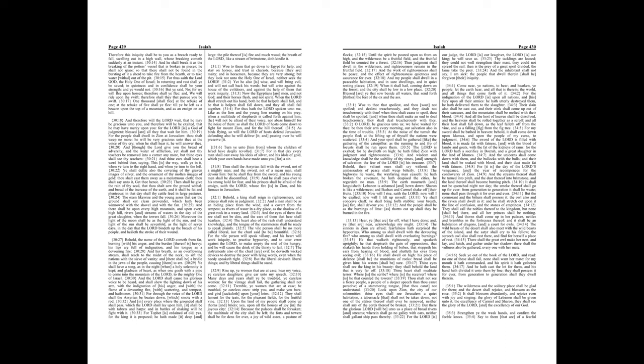The vile person shall be no more called liberal nor the churl said to be bountiful. For the vile person will speak villainy, and his heart will work iniquity to practice hypocrisy, and to utter error against the Lord to make empty the soul of the hungry, and he will cause the drink of the thirsty to fail. The instruments also of the churl are evil. He deviseth wicked devices to destroy the poor with lying words, even when the needy speaketh right. But the liberal deviseth liberal things, and by liberal things shall he stand. Rise up, ye women that are at ease, hear my voice, ye careless daughters, give ear unto my speech.